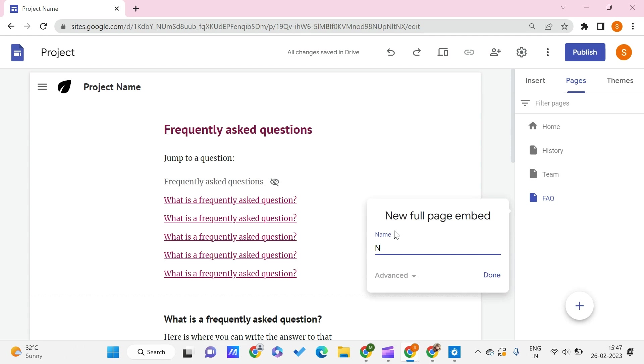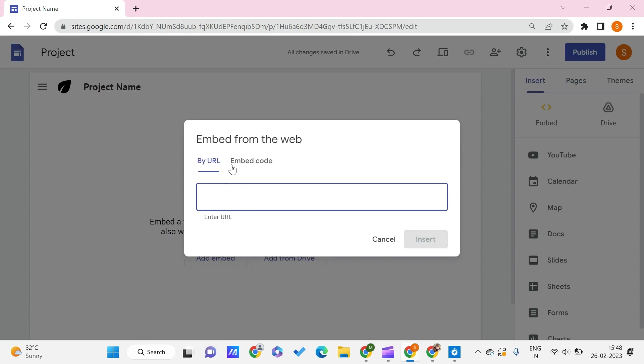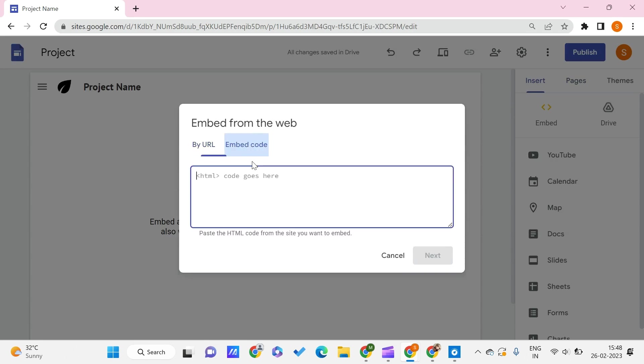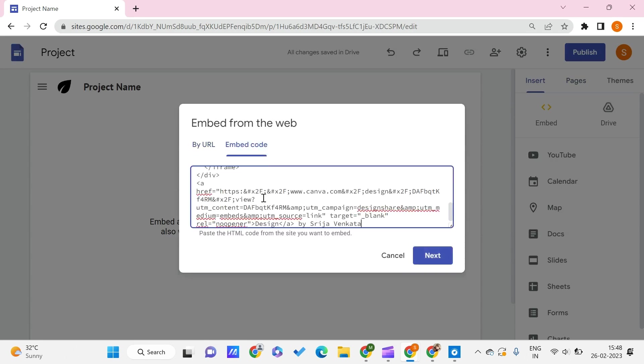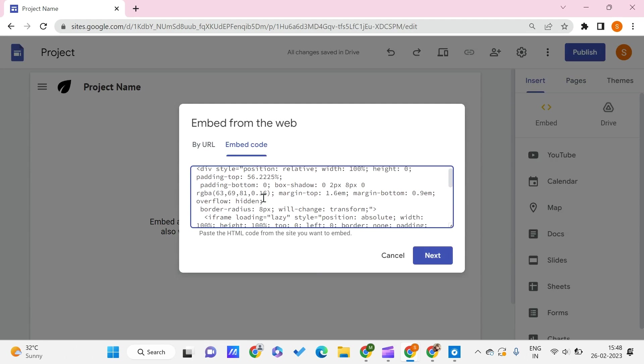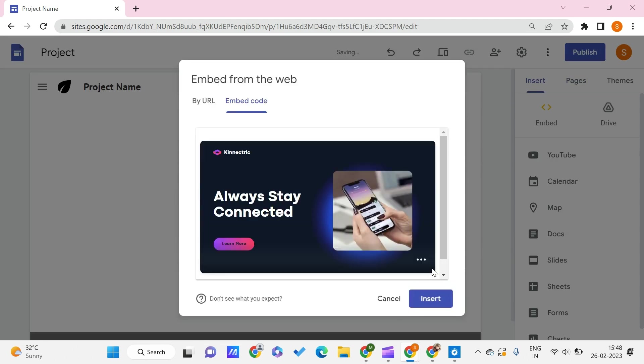After this, you need to give the name of the page. Let's say that it is My New Page, and click Done. We need to click on Add Embed and Embed Code. Just paste all the code that we have copied.